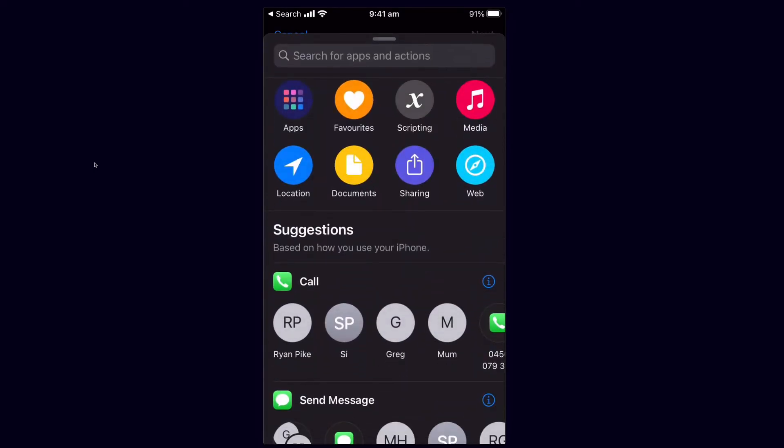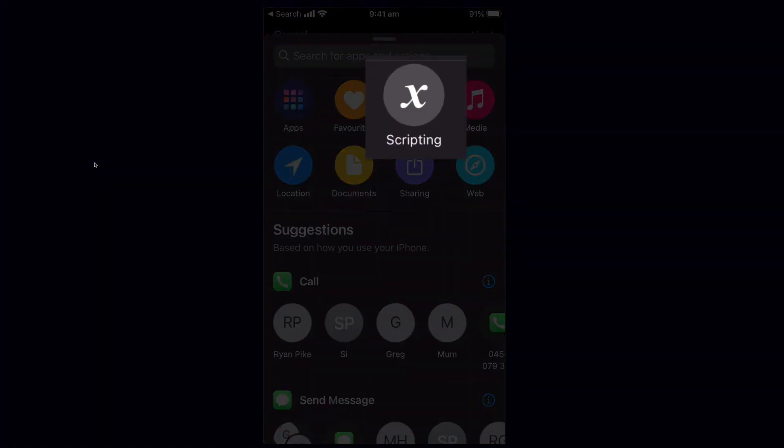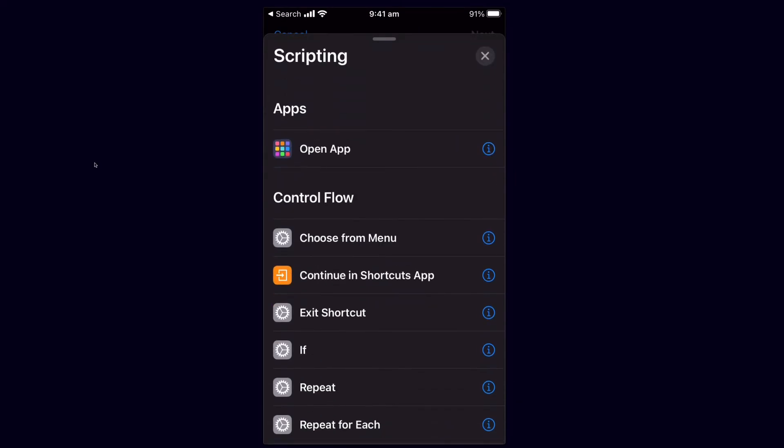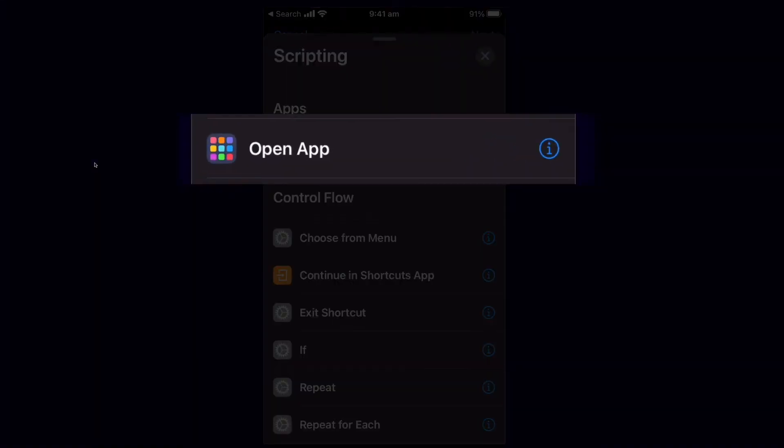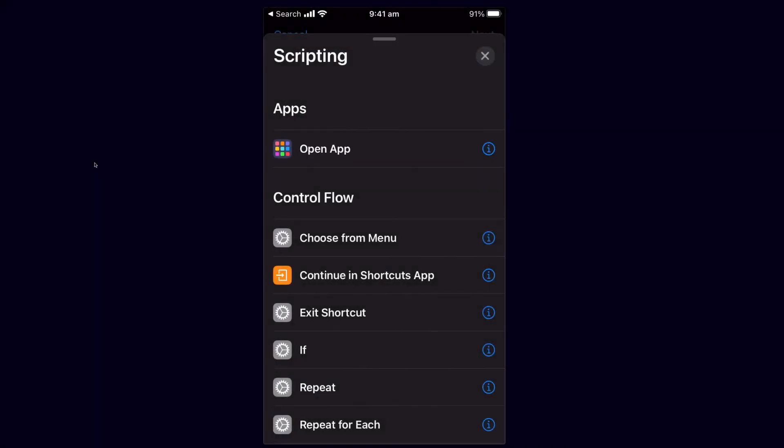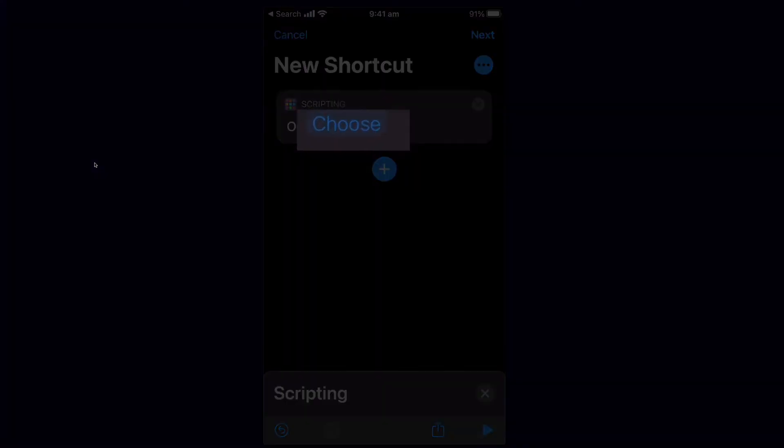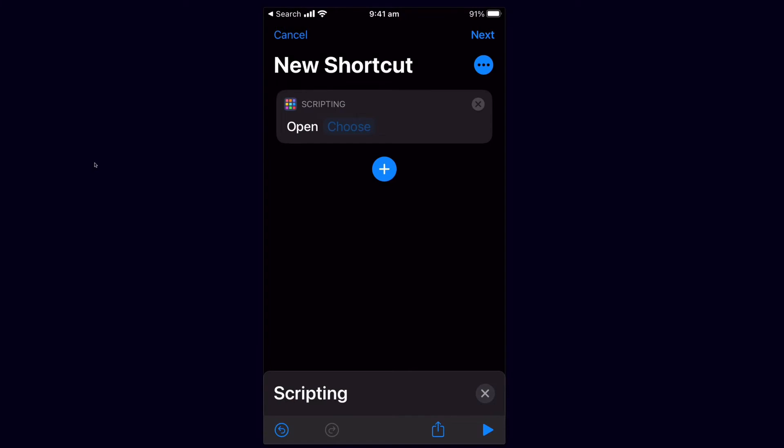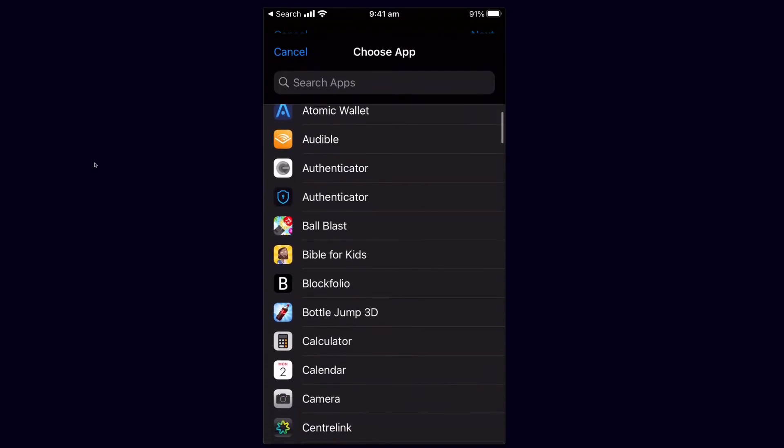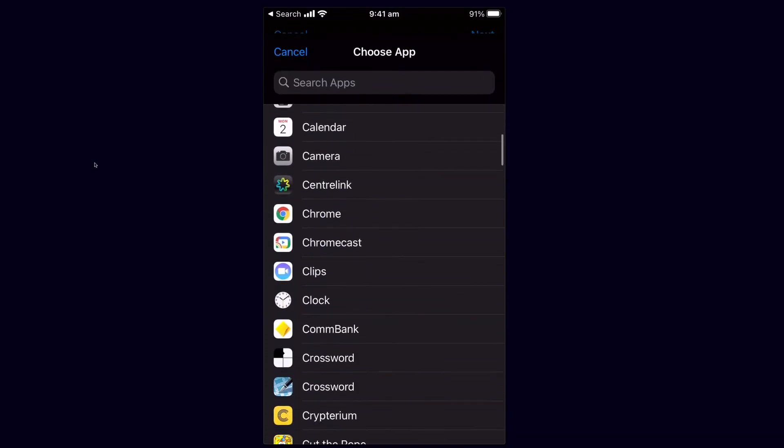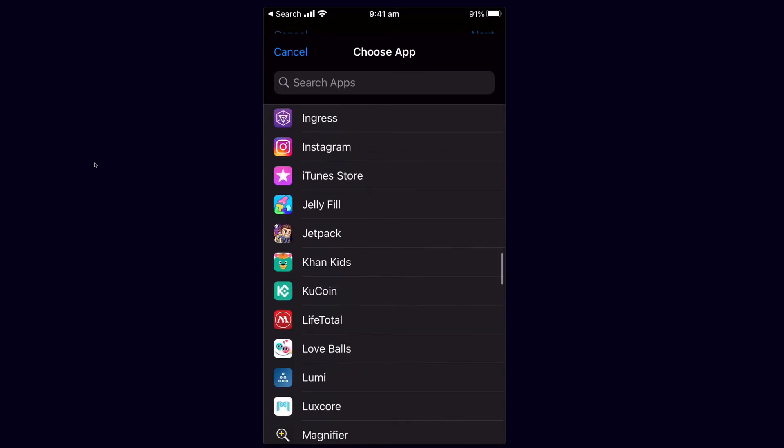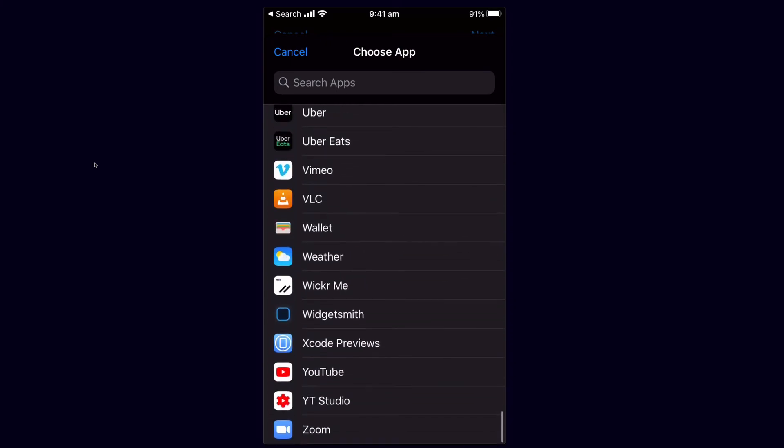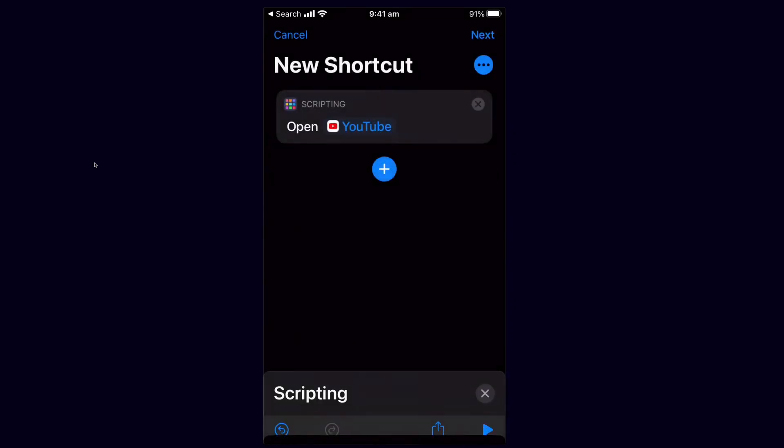This is going to create a new shortcut and then select add action. From here we want to select scripting and then on this screen we want to simply select open app. So we're creating a script to open an app. Now we have to choose the app that's going to open when we click the shortcut. So we select choose right here and then this is where we select what app it is that we're going to be making the shortcut to. So let's find YouTube which is already installed on my phone. The app has to be installed of course.